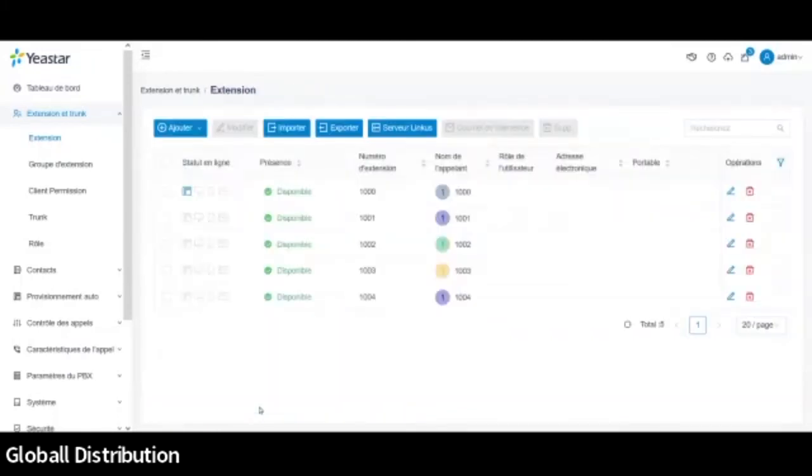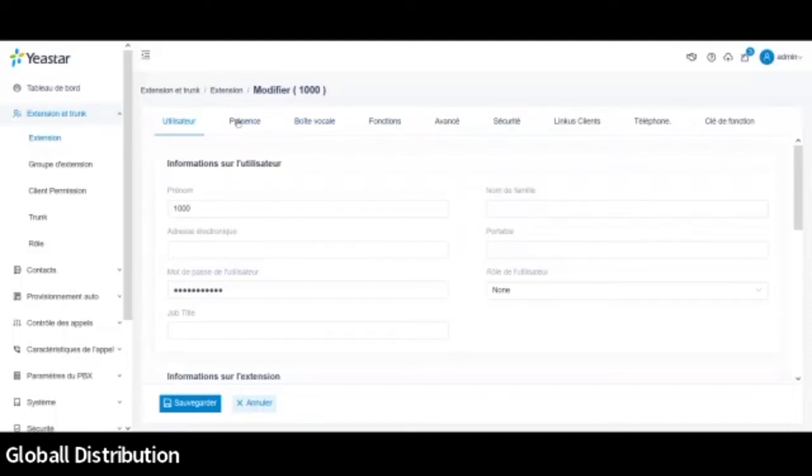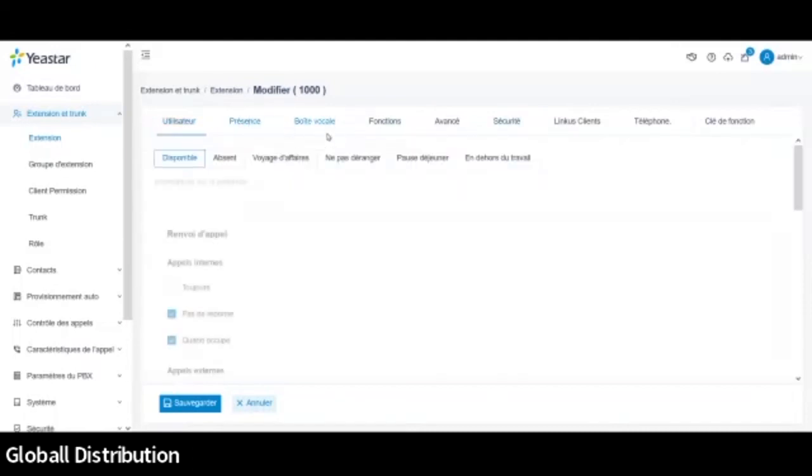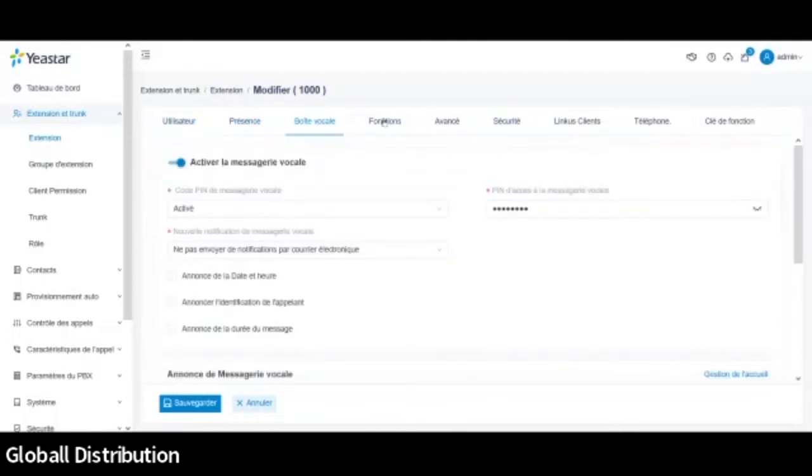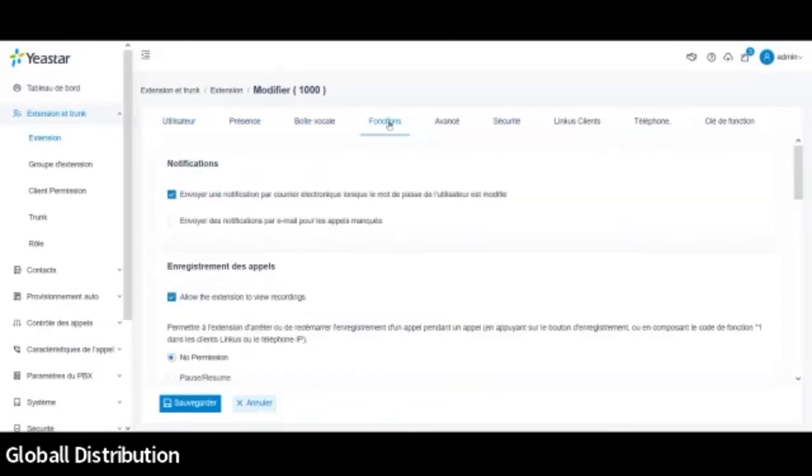Je vais juste retourner en arrière. Voilà. Là ici, j'ai la petite icône qui apparaît avec l'adresse IP. Donc mon téléphone est bien connecté avec le serveur. Donc c'est assez facile. Pas grand-chose de plus. Bon. Je ne vais pas rentrer dans le détail des autres options. Mais bien évidemment, à partir du menu de l'extension, vous pouvez aller modifier la boîte vocale, les fonctions d'avancée, de renvoi d'appel, etc.